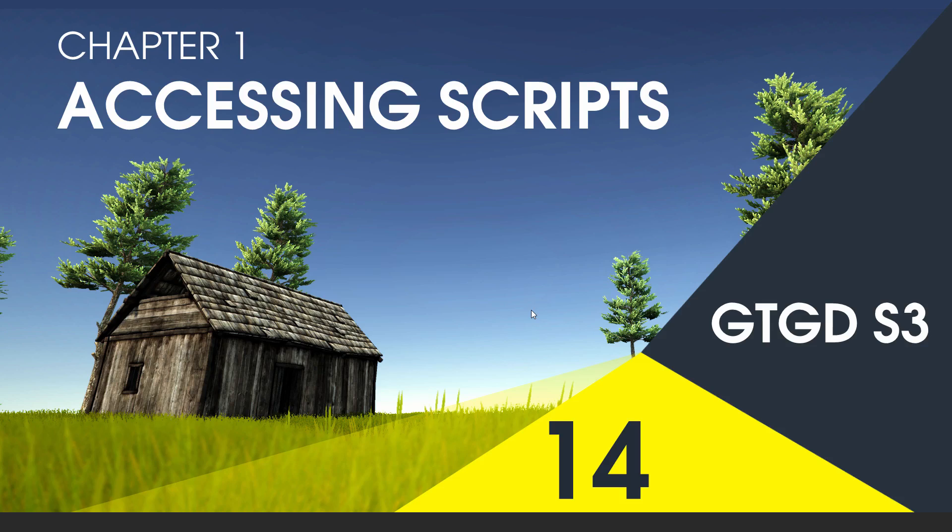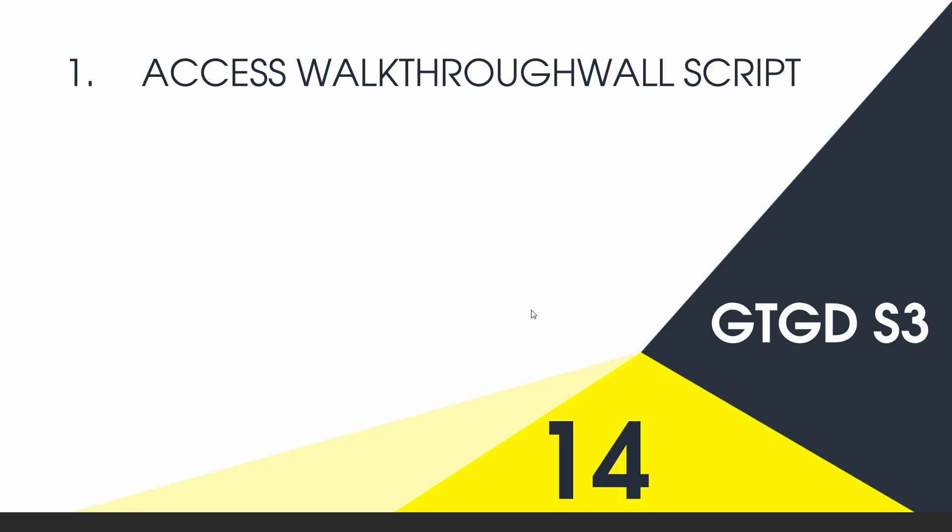Welcome to video 14 in series 3. In this video I'll show you how to access scripts from other scripts, and I'll use the walkthrough wall script as an example.